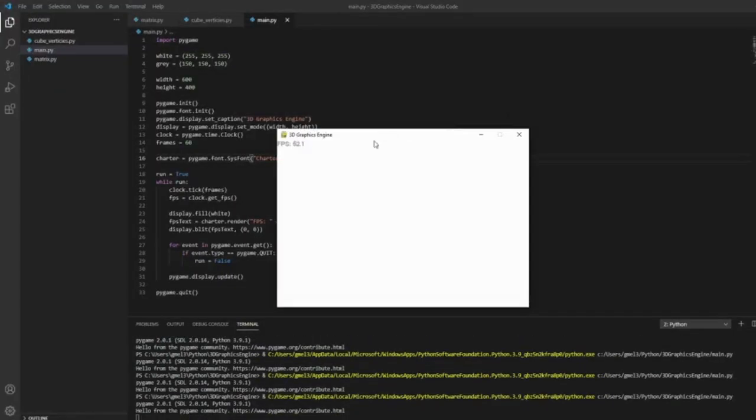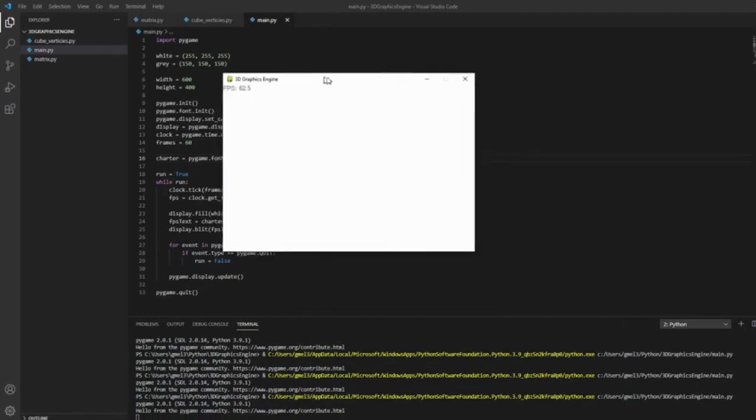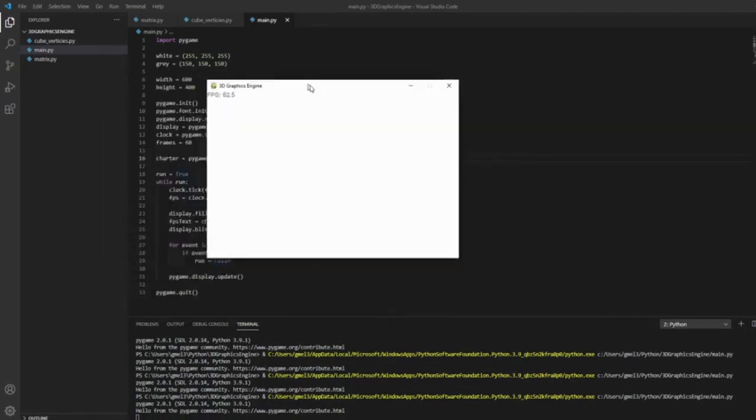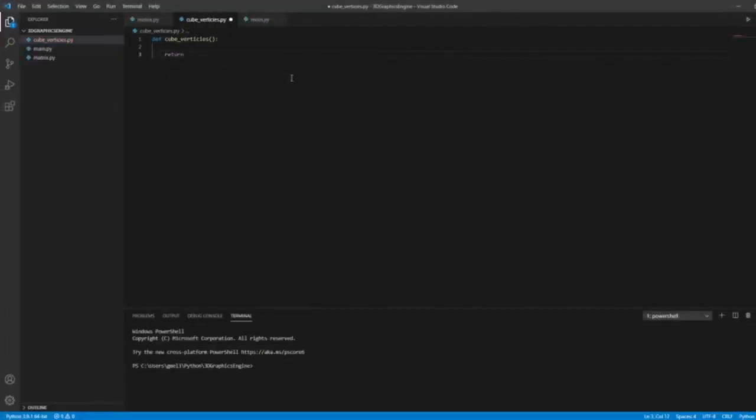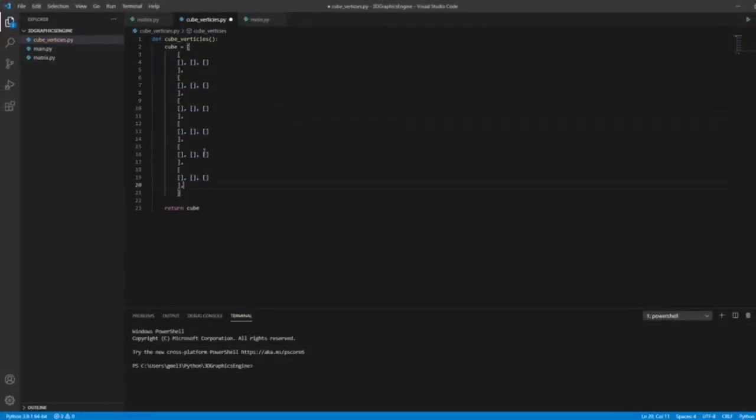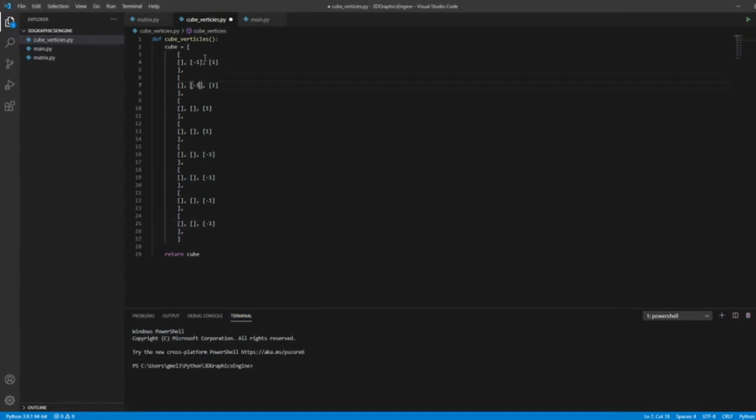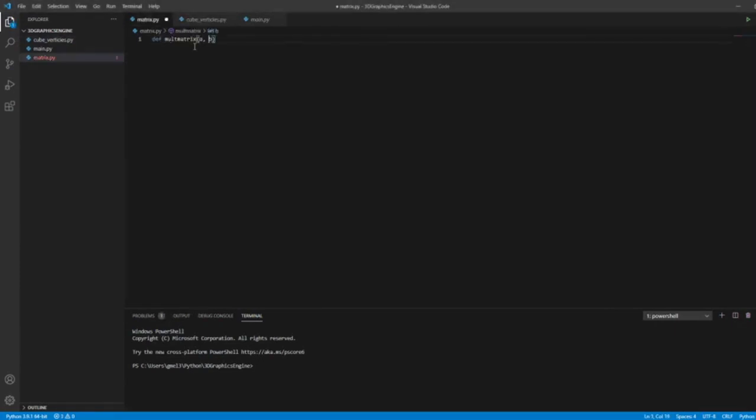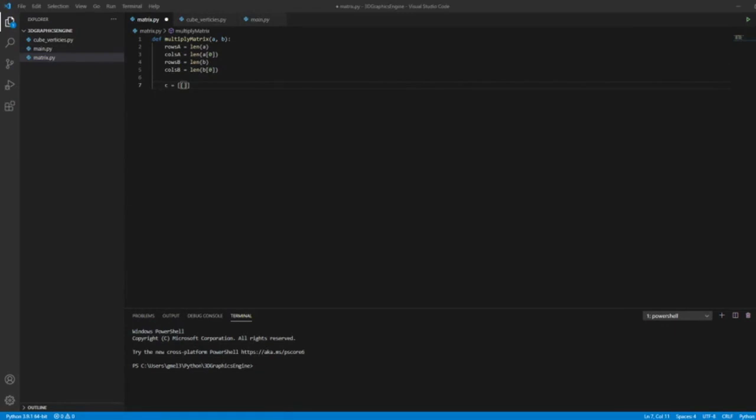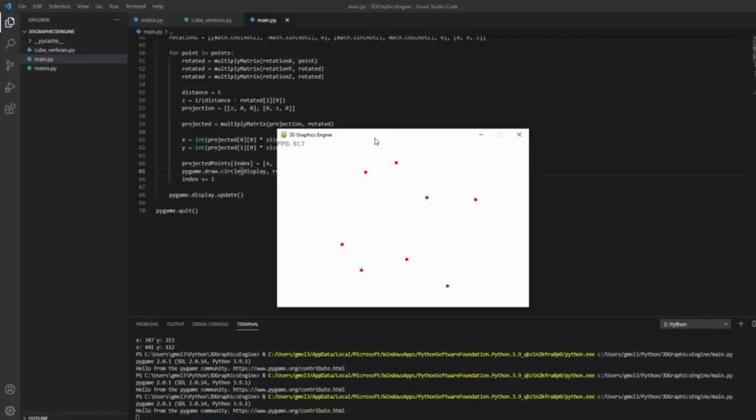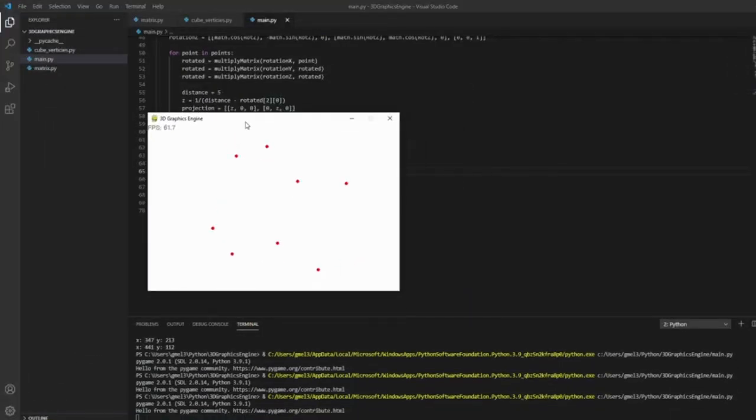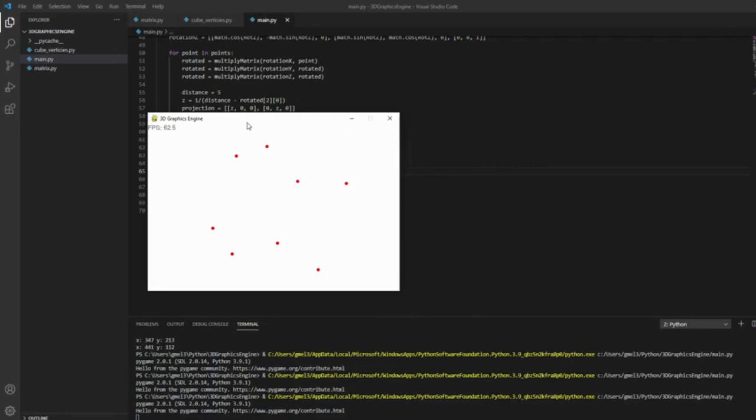I started by making a window with PyGame, then I started writing some code for the cube and making a matrix multiplier script so that I can multiply matrices within my code. After that, I had some promising dots in the PyGame window.